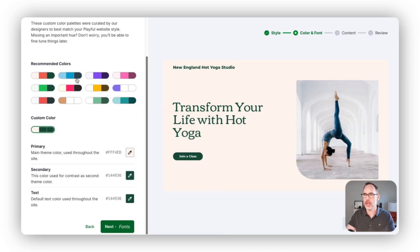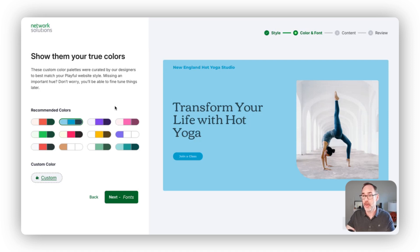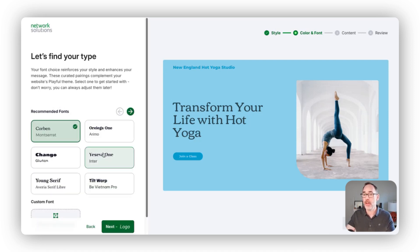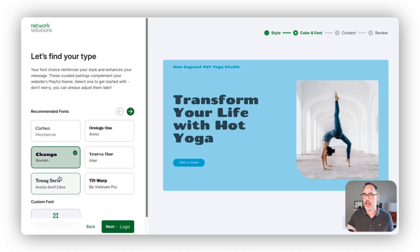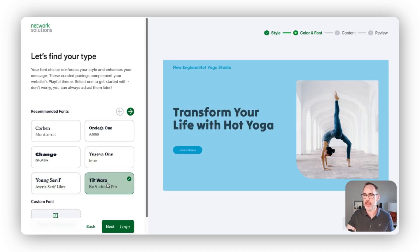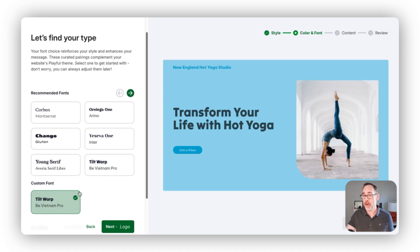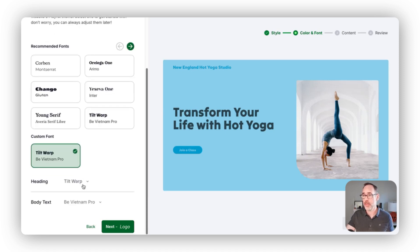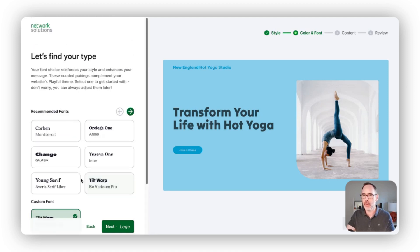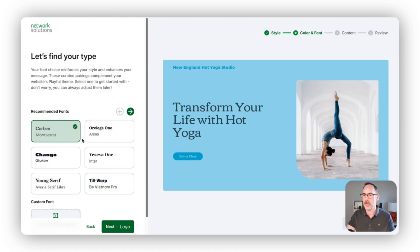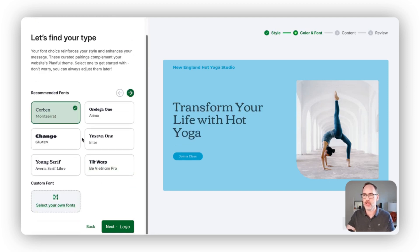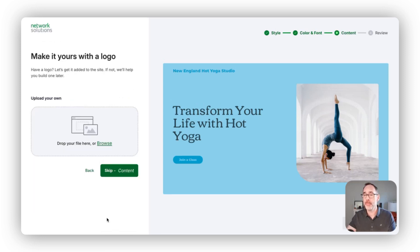So we'll move forward and next focus on fonts. Similarly to the last step, we have a few different font lockups that look really good together. If you have a specific font you're used to working with, or one that matches your logo or your brand, you have the ability to come in here and select those. In this case, I really like this initial lockup here.